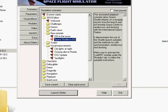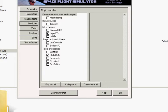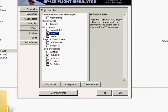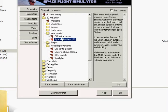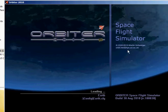Let's read this here. This annotated playback scenario takes Space Shuttle Atlantis on a resupply mission from the launch pad at Kennedy Space Center to rendezvous and docking with the International Space Station. It demonstrates the use of the Shuttle Launch Autopilot, the methods for orbit synchronization, rendezvous and docking. Make sure to activate the LUA MFD module under the Modules tab, which I do have enabled.